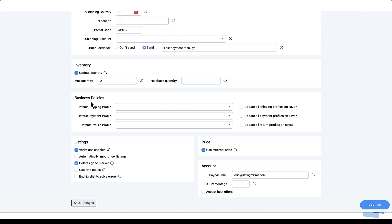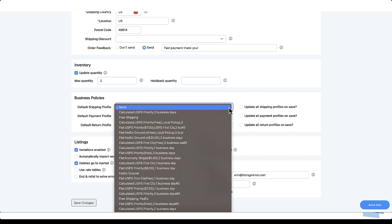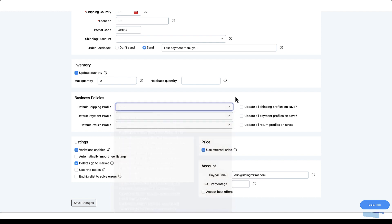The eBay integration is unique in that it requires you to set default business policies in Listing Mirror that correspond with the business policies you've already set in your eBay seller hub. If you find the shipping, payment, and return profile menus are empty, you'll need to head over to eBay and set your business policies there. Listing Mirror will automatically recognize that new information is available and will import the business policies you've set in eBay. Once that's done, select each policy here and save changes.